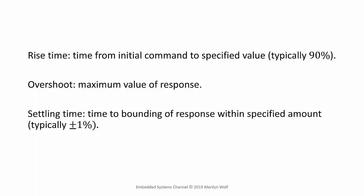Settling time is the time from providing the command input to all of the plant outputs being within a certain range. Once again, 1% is a typical range, but you can choose other values in order to determine settling time of your system.